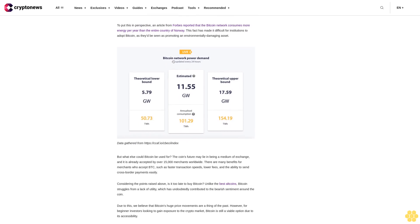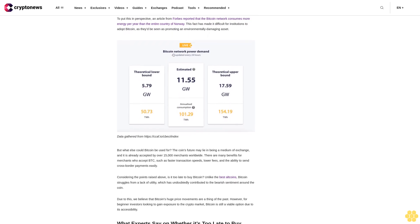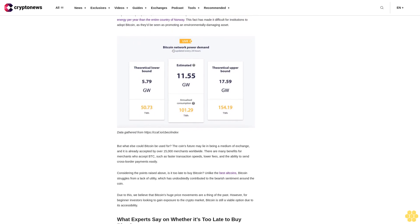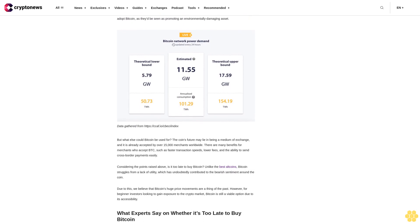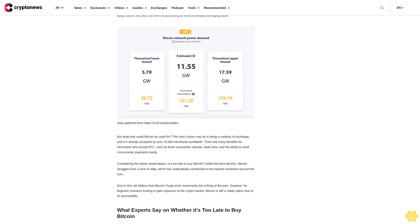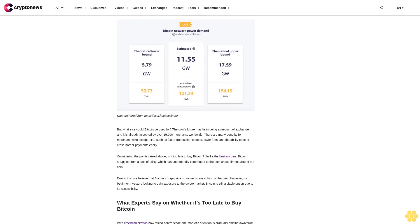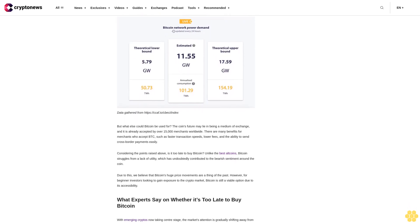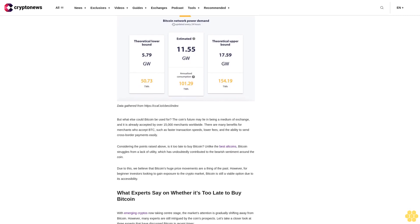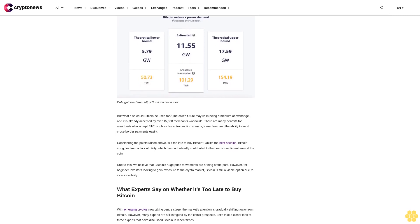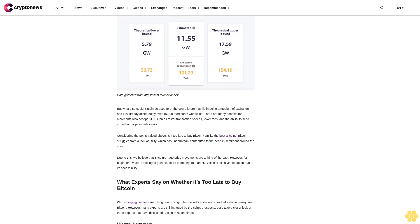We believe that Bitcoin can still provide positive returns in the future, just not to the level seen between 2020 and 2021. With that in mind, detailed below are our BTC price predictions for the years ahead based on both technical and fundamental factors.